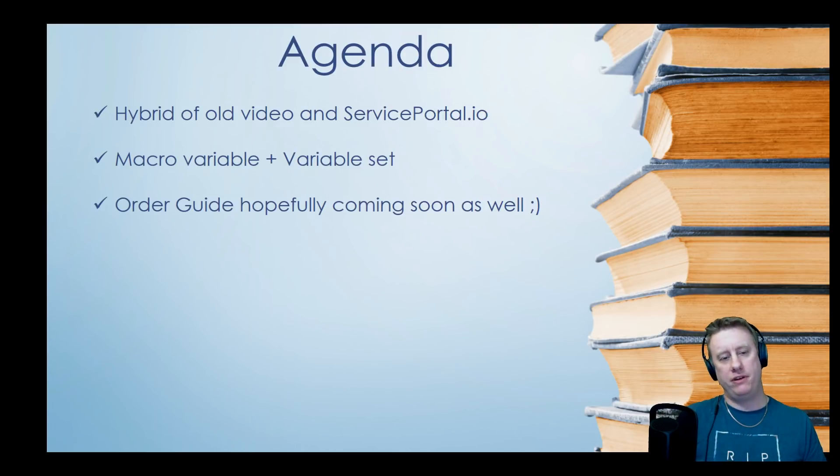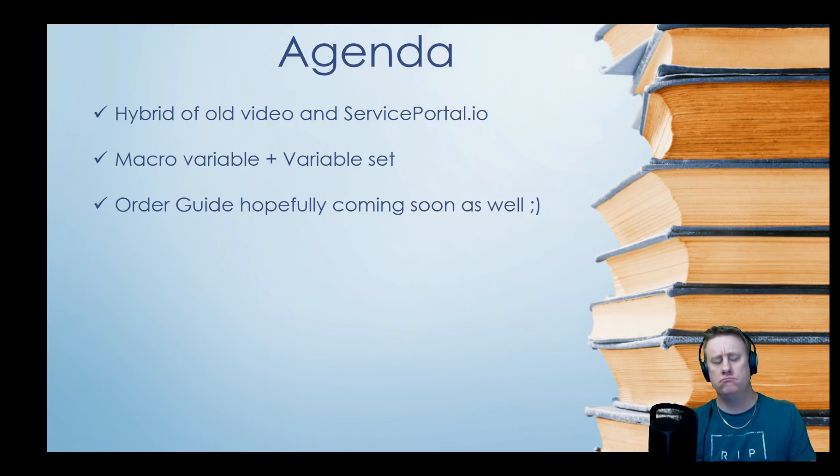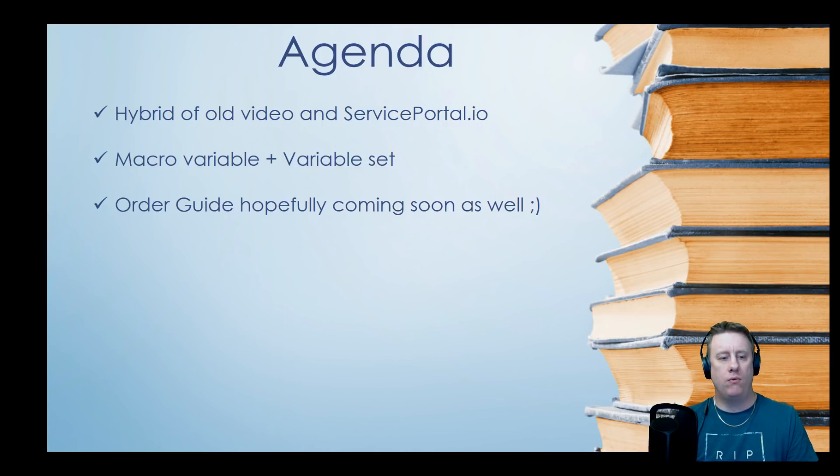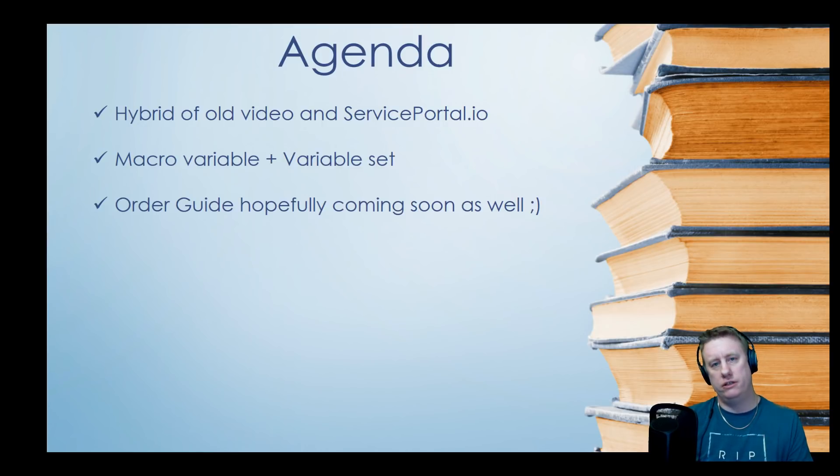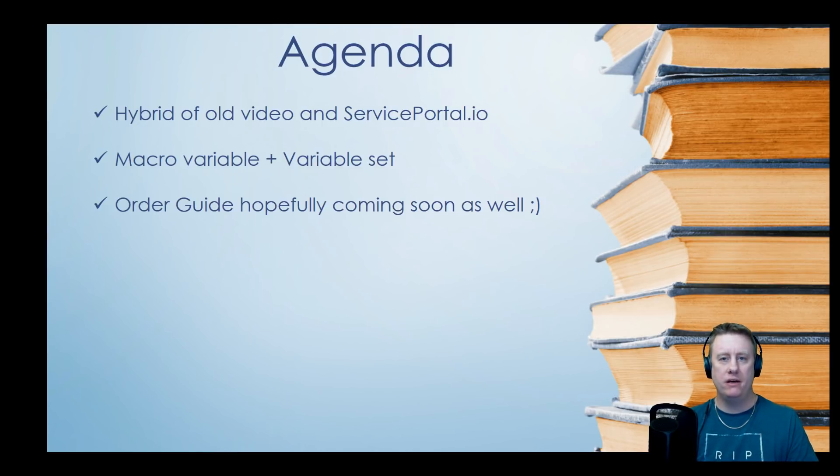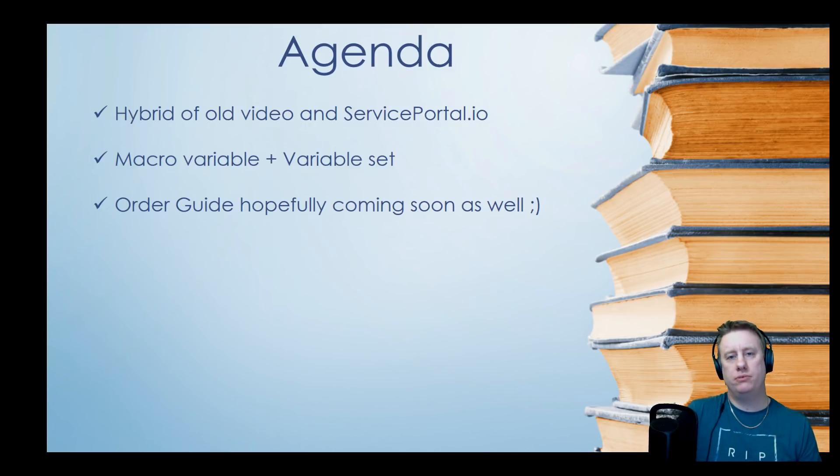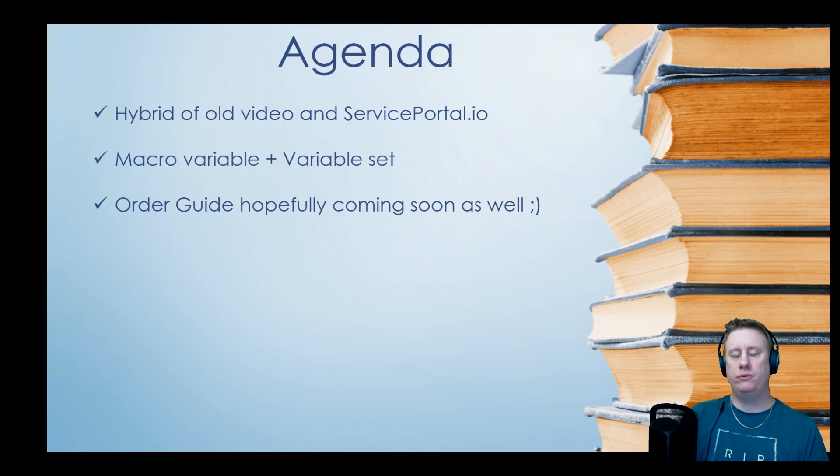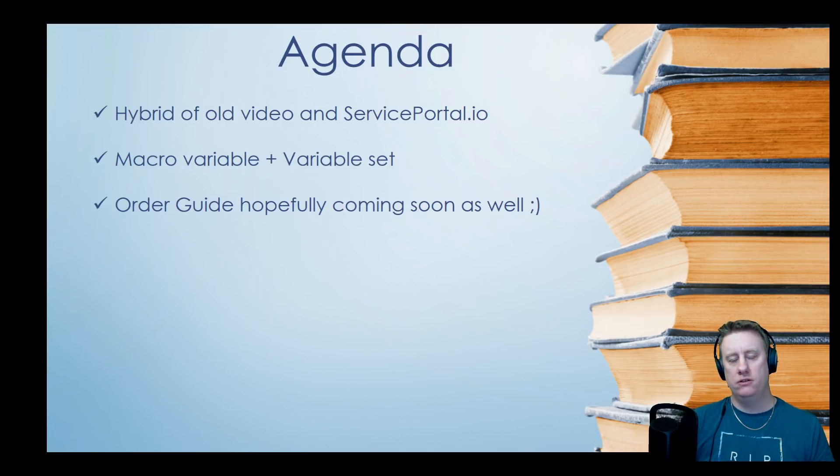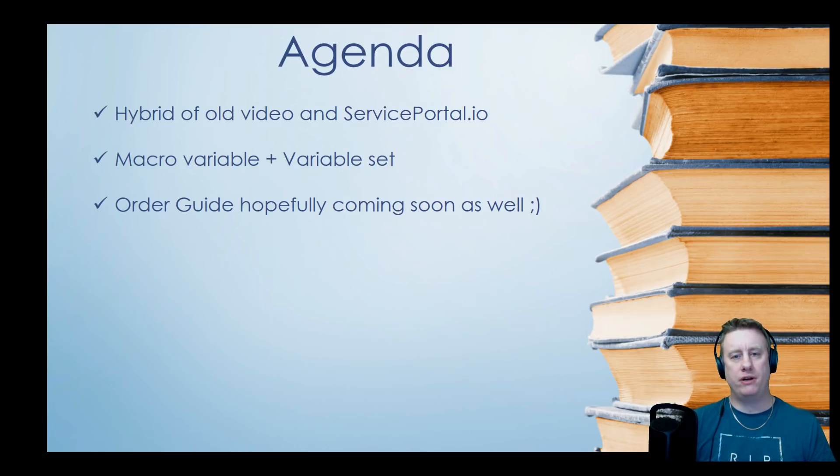Earlier I made a video almost a year ago where I showed you how to clone the catalog item widget and make mandatory attachments work. Now I'm going to try to put a little bit more out of the box so we don't need to touch those things because of upgrade issues.